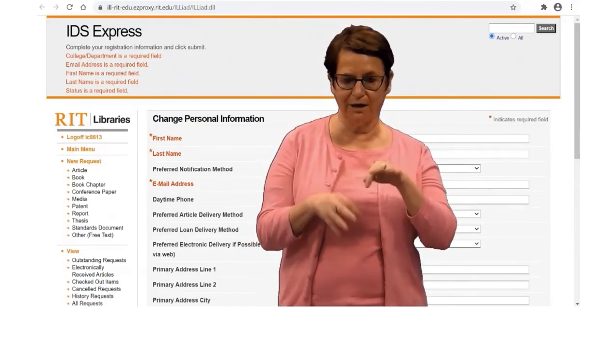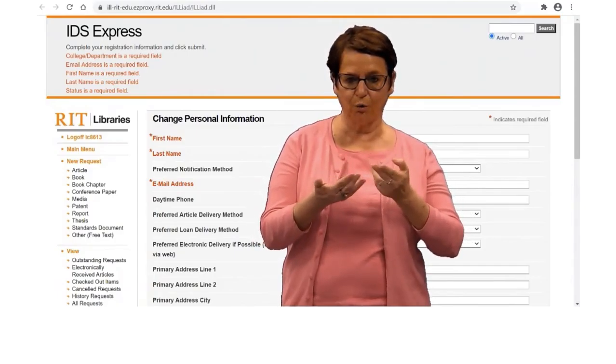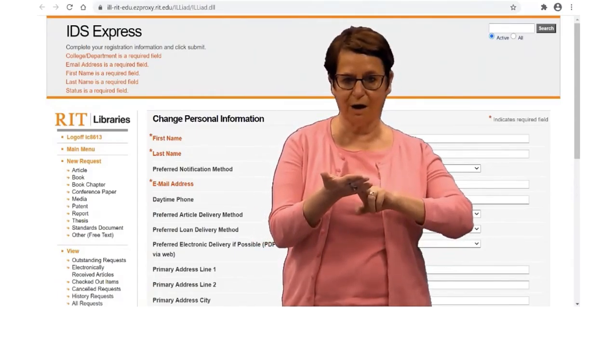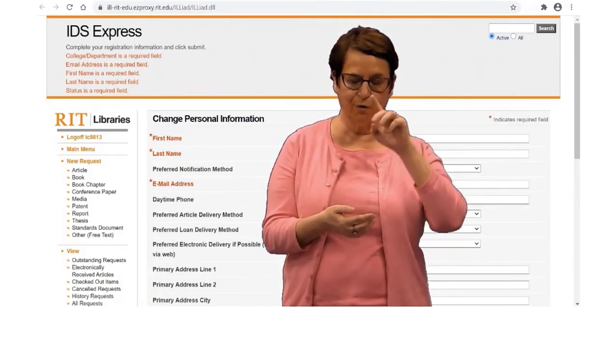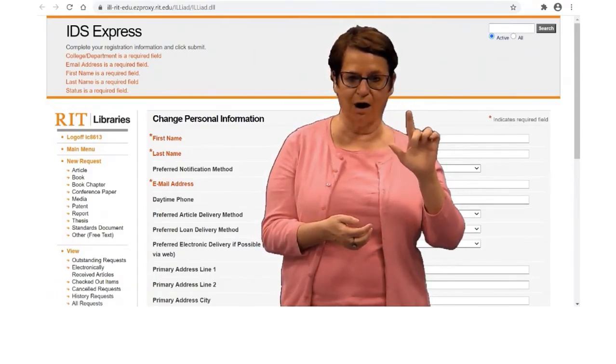That sums up my explanation today on how to sign up for ILL services.